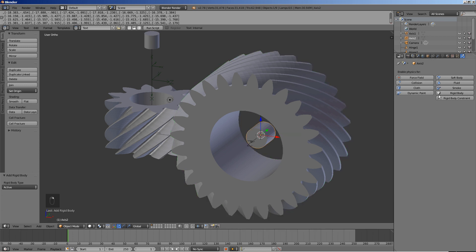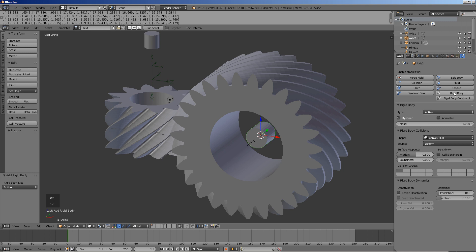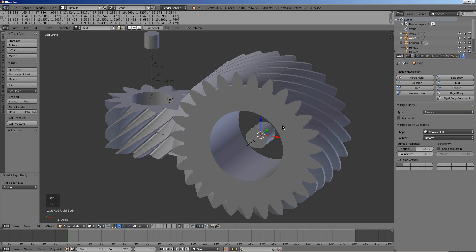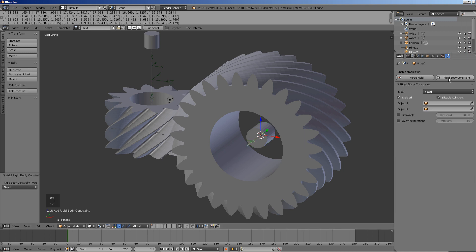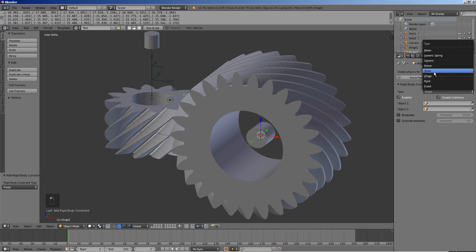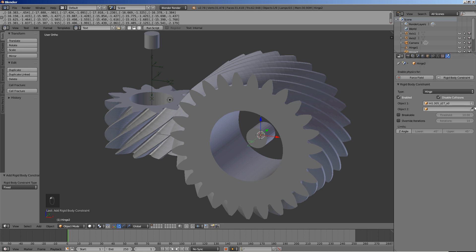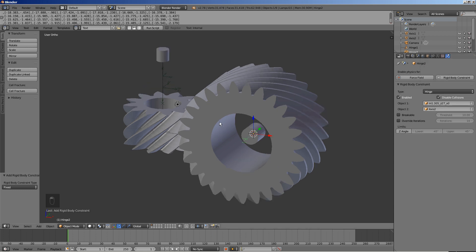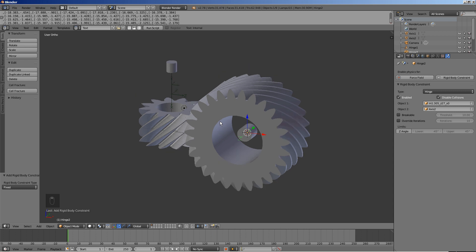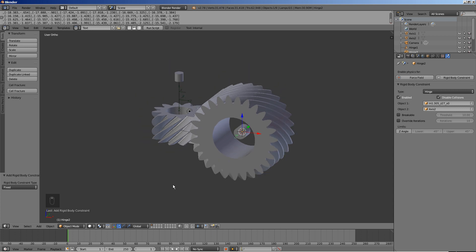Select axis 2. Click rigid body and select passive for type. Select hinge 2 and click rigid body constraint. Select hinge for type, the larger gear for object 1 and axis 2 for object 2.